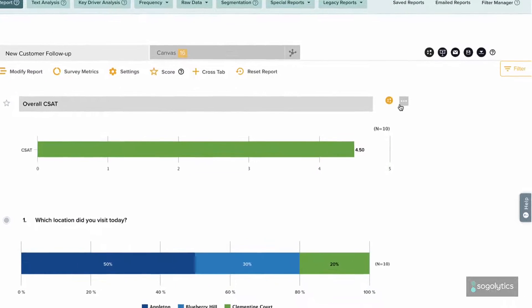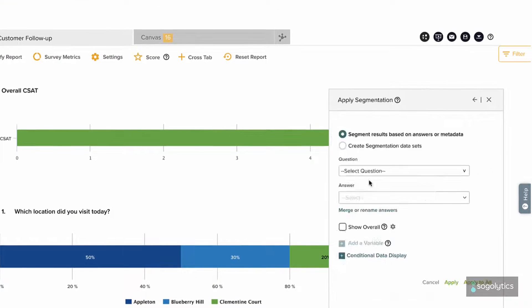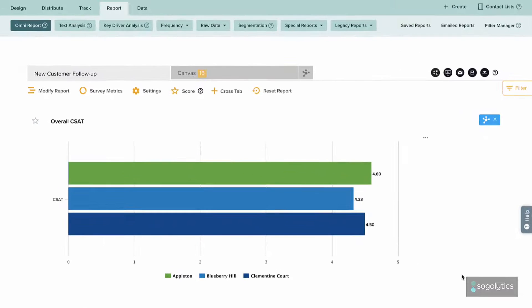As results roll in, run custom reports and drill down deep on key segments and drivers in your data.